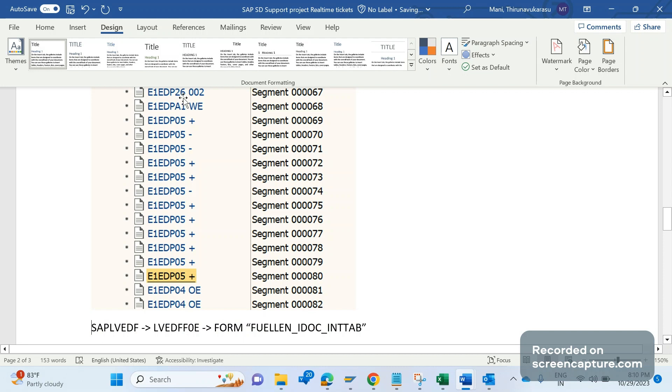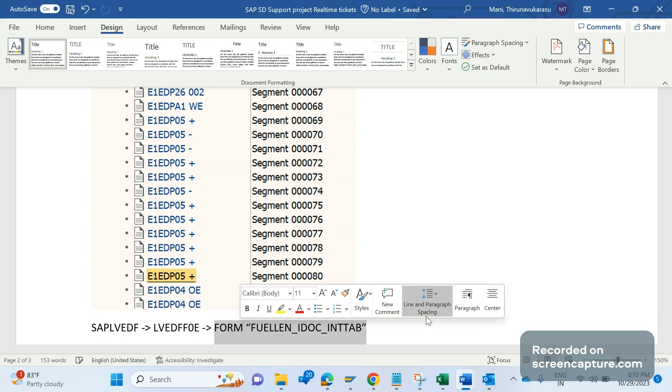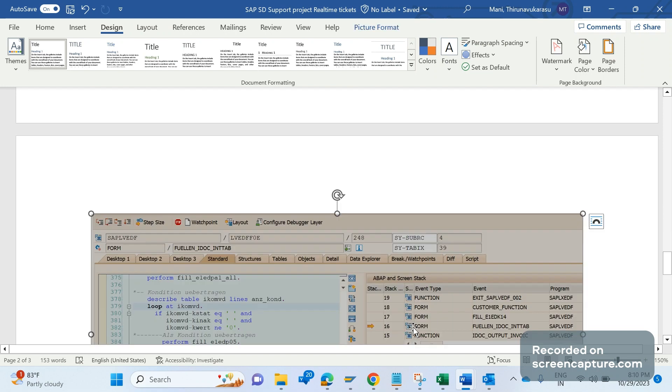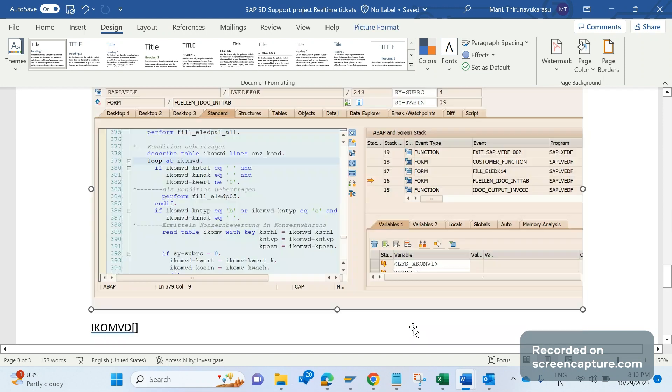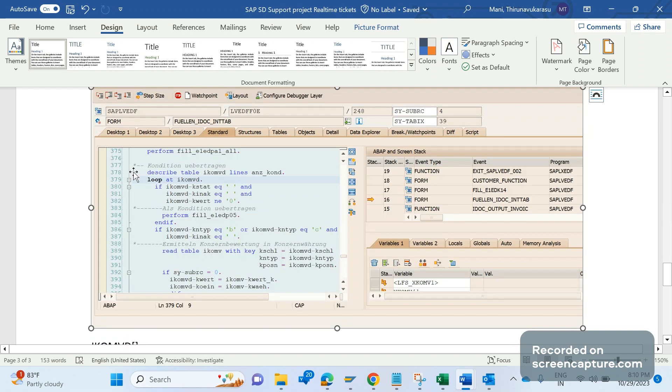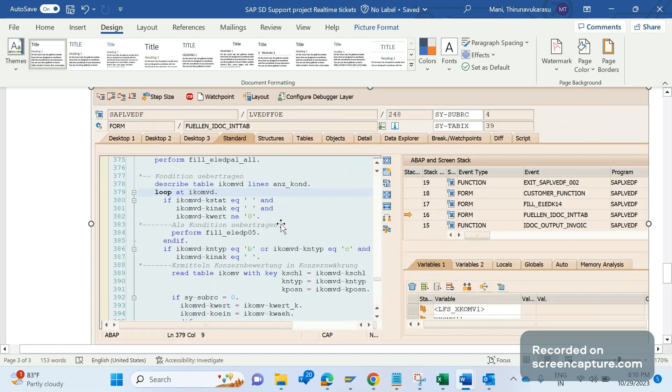This is the standard program SAPLBEDF. It has one more include LVEDFF05. It has a form FILL_IDOC_INT_TAB - that means in this form only all the segments in the IDOC will be getting filled. This is the form, this is the main program, it has one more include program, and here we have a form to populate data into all the segments. If you closely observe here, there is one table IKOMVD. There's a loop running on this table to fill the data into E1EDP05.